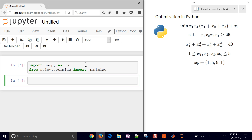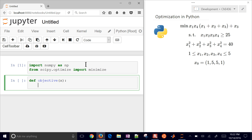Next we're going to define some of our functions. The first one is going to be our objective, and we'll make that a function of x. x will be a vector — on the right side I have x1 through x4, but in Python we start with x0, so I'm just going to shift that down by 1.